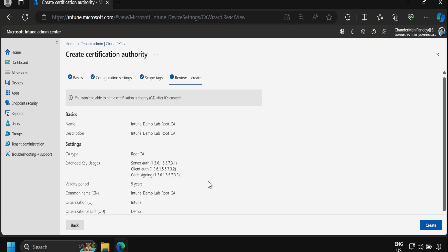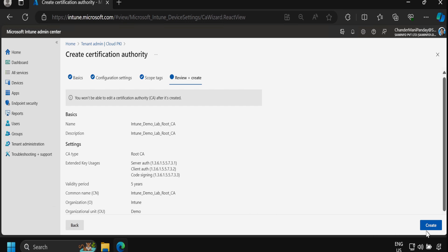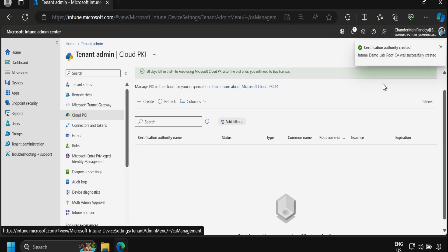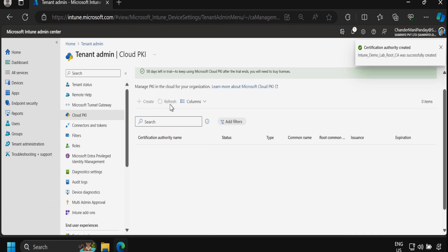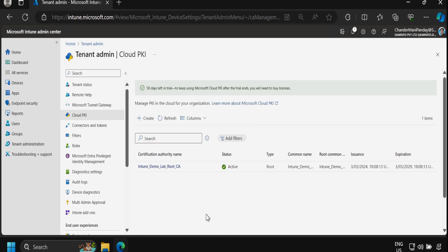We get a warning that you won't be able to edit a certificate authority after it's created, so make sure all settings are correct. Then we click Create. We can see the message 'Certificate authority created', and after refreshing we can see the certificate in the list.